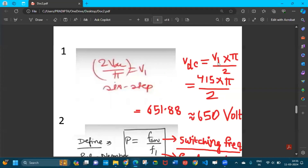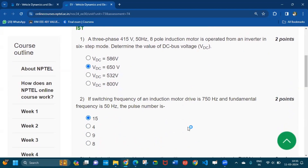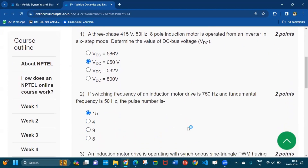415 volts is given as the supply voltage, so 415 × π / 2 gives 651.88, which is approximately equal to 650 volts. So the second option is the answer for question number one.